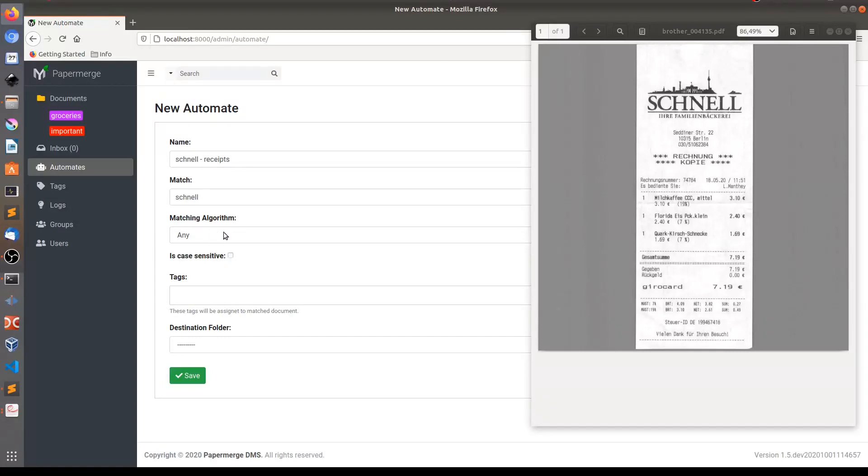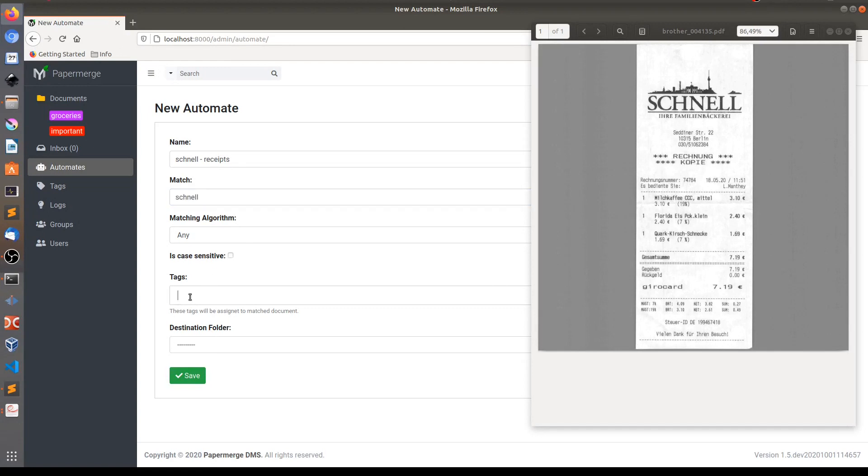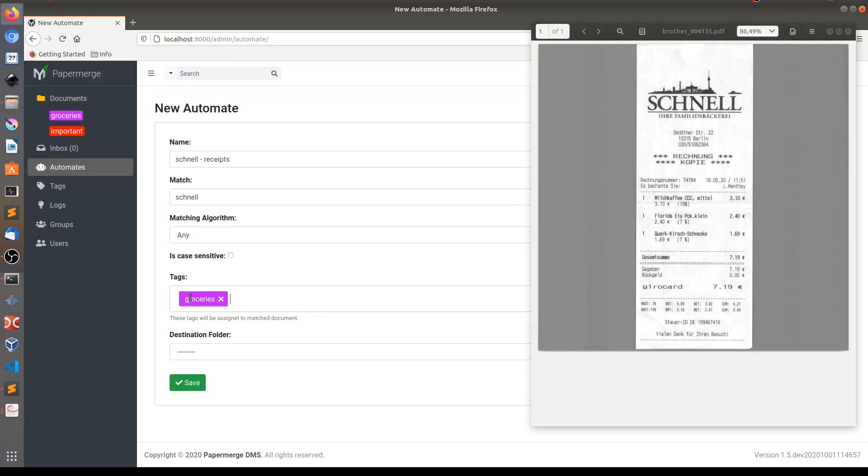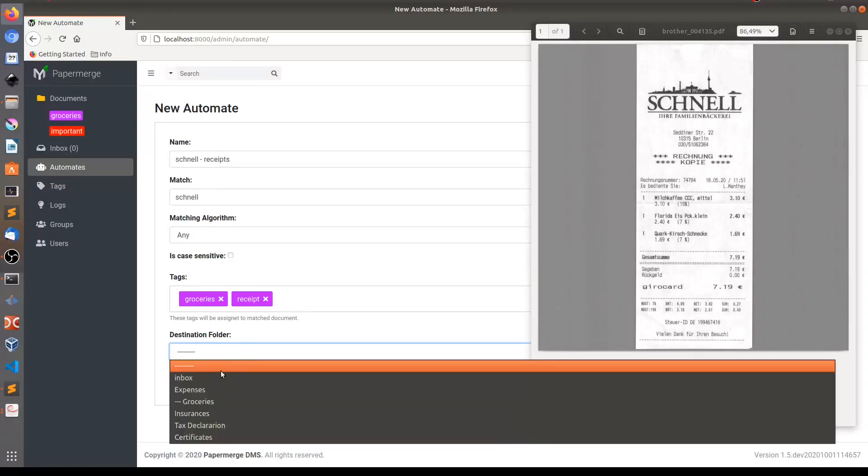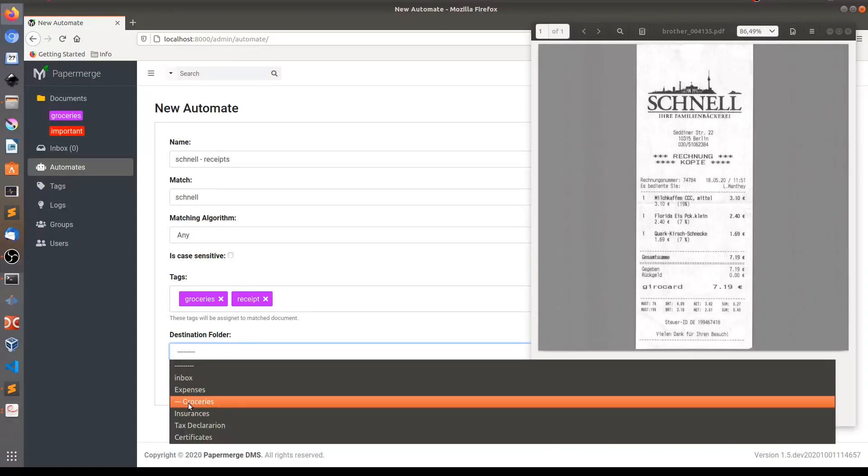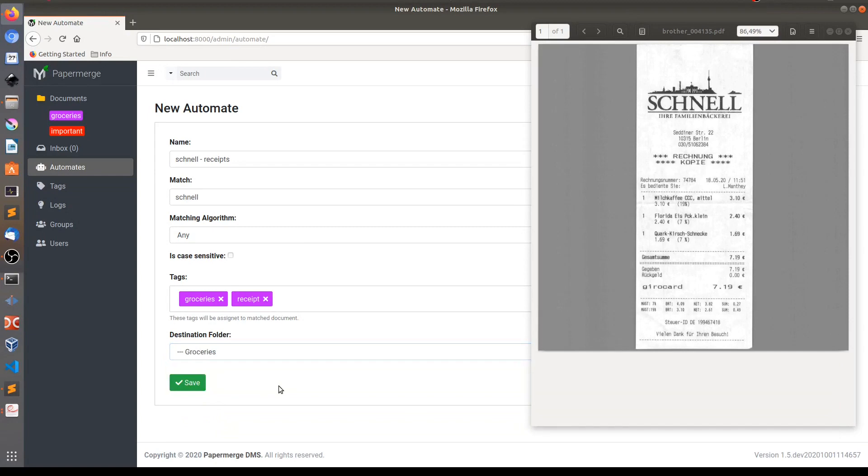I will leave matching algorithm to any and I want all documents with this Schnell text to be tagged as groceries and receipts. And the destination folder where this document should automatically go is groceries. And then save.